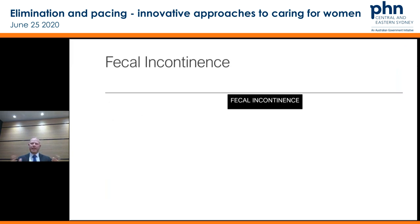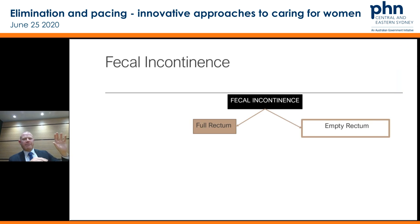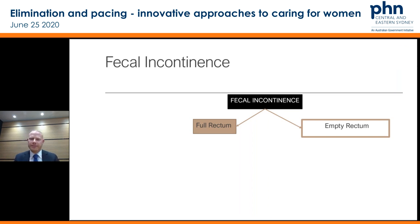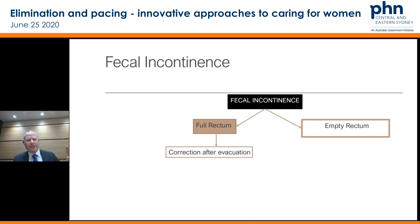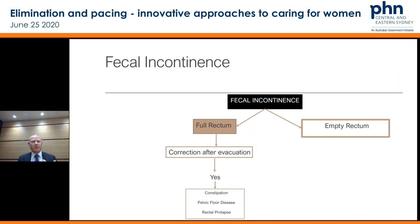Thinking of faecal incontinence in terms of aetiology, the simplest way is: either they have a full rectum causing incontinence, or they've got an empty rectum. The people with a full rectum are essentially having overflow incontinence, or have other issues relating to the pelvic floor. If evacuating the full rectum — giving enemas or just clearing it — helps with the faecal incontinence, then typically the simple causes are constipation, pelvic floor disease, or rectal prolapse. With pelvic floor disease I'm referring to obstructive defecation syndrome.